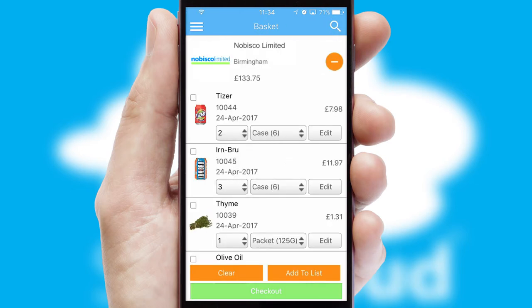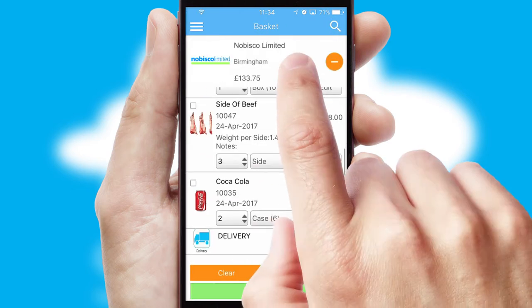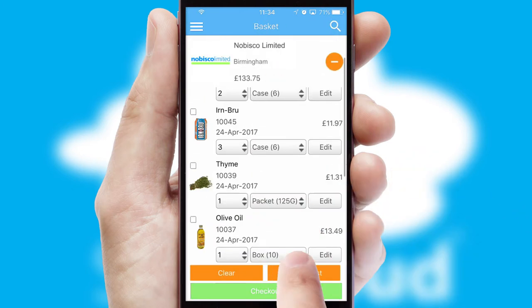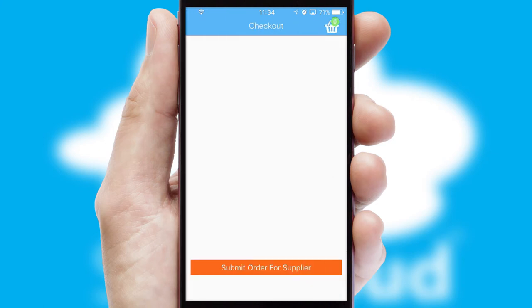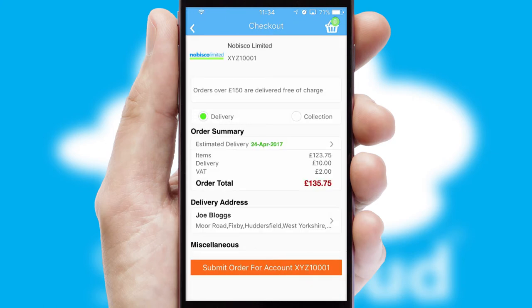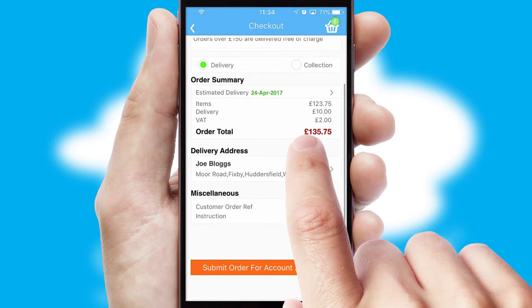Once the basket is complete, all the order information will be presented at the checkout. SwiftCloud also supports click and collect functionality.